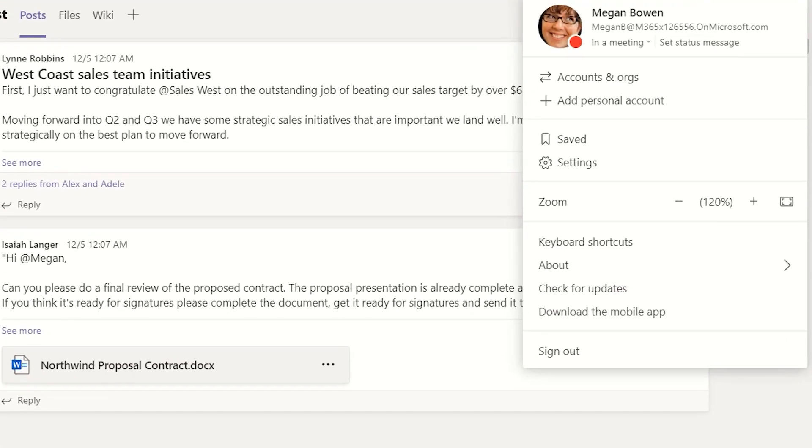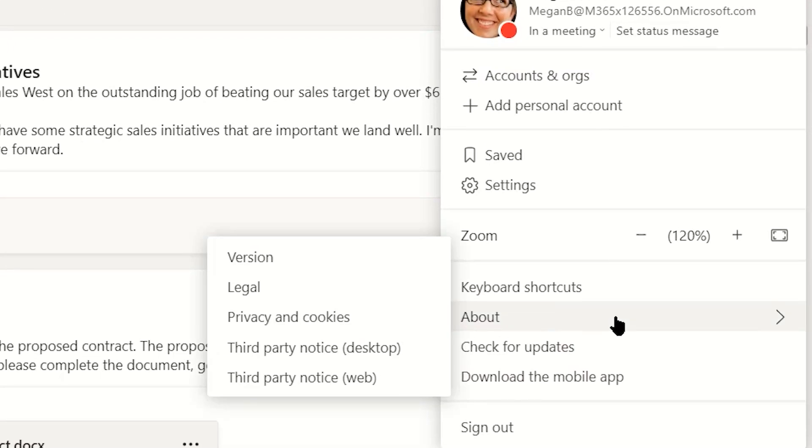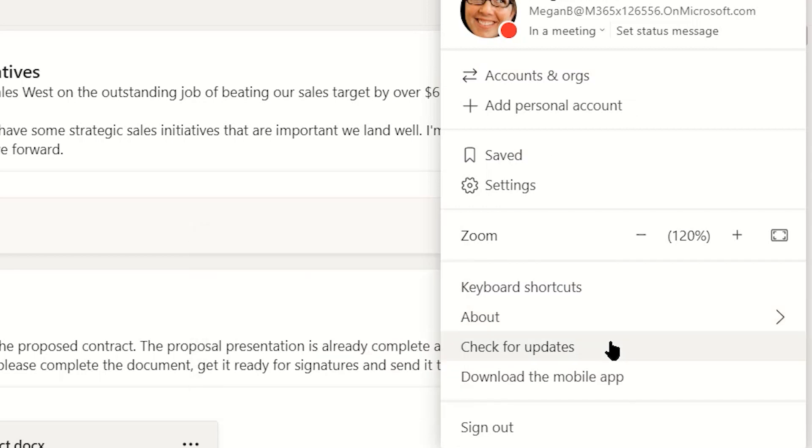Below Shortcuts is About, full of info on Microsoft Teams version, legal info, privacy statements, and more.